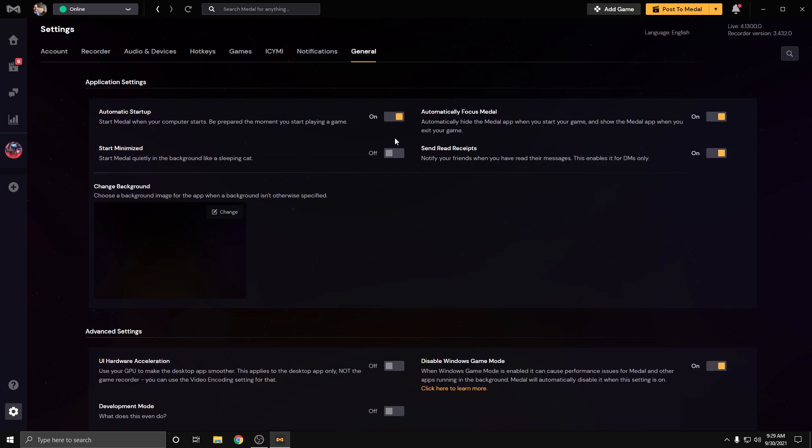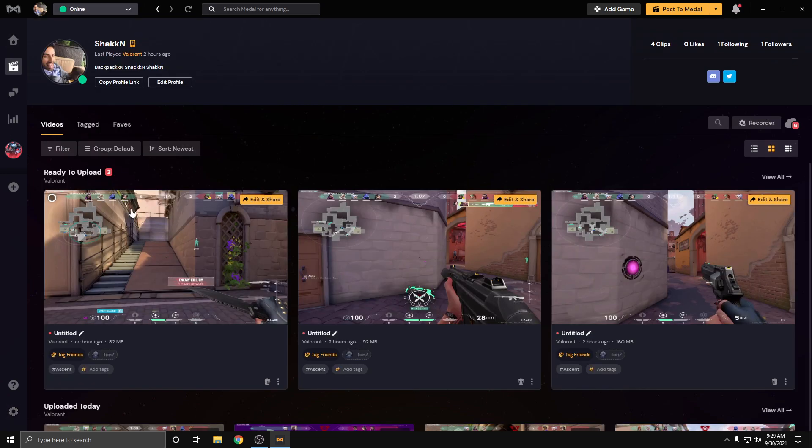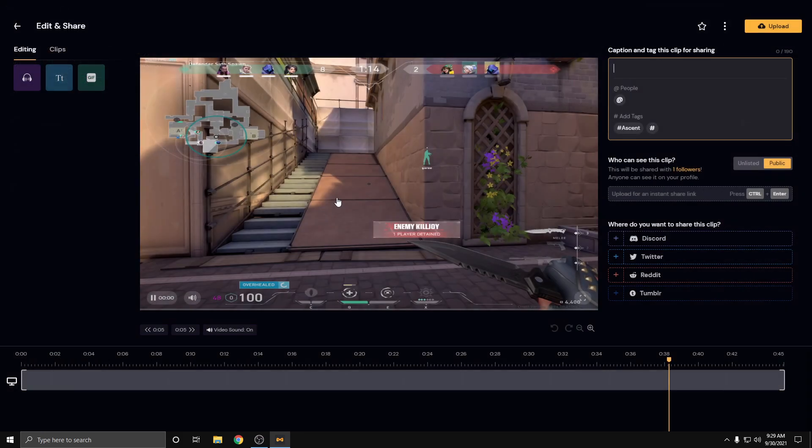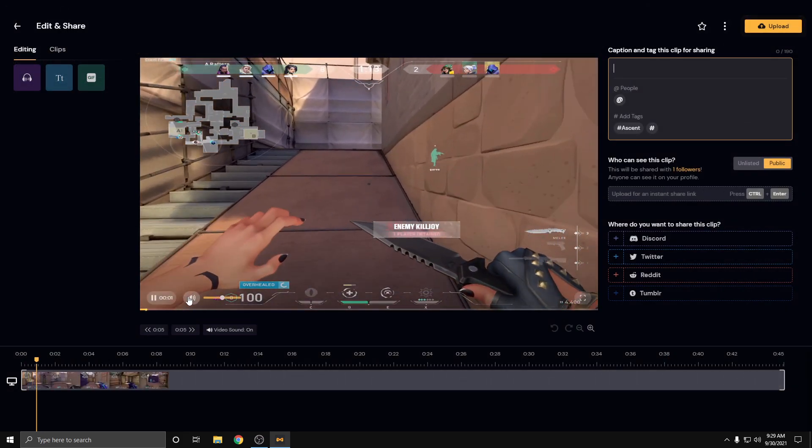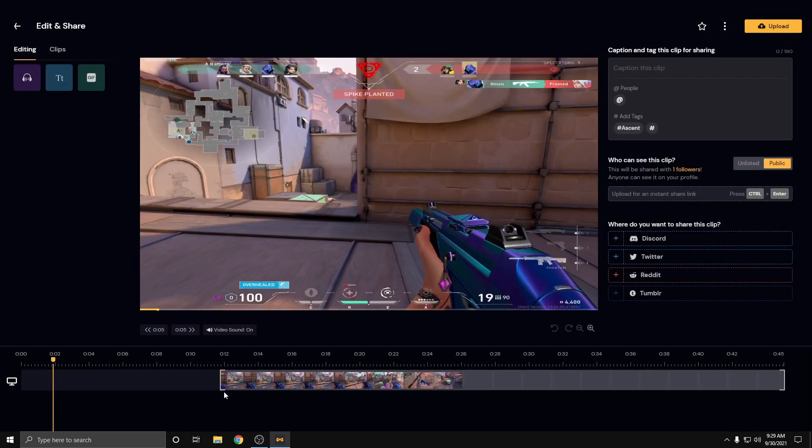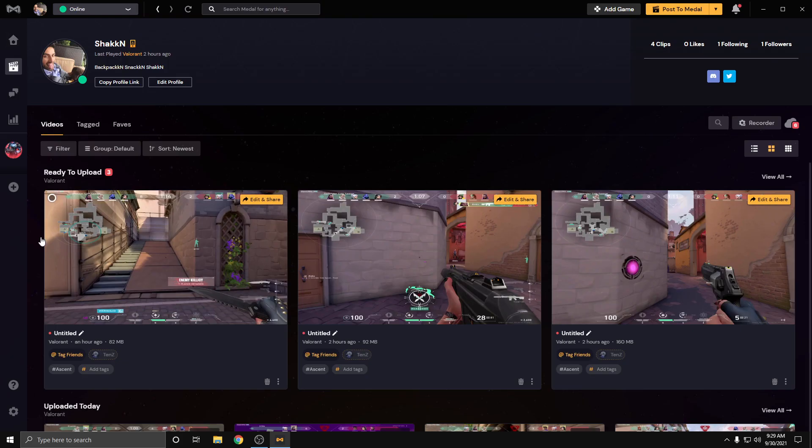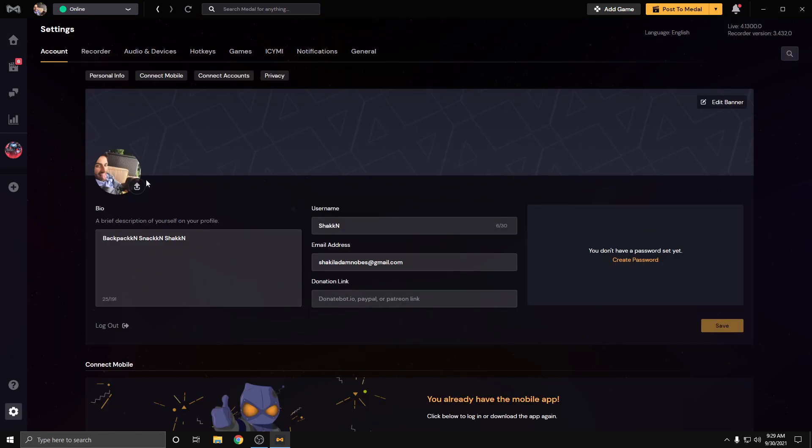And that's pretty much it. Other than that, you can just set your hotkeys and stuff, you're good to go. I use mine on backslash, and it clips perfectly. You can go into the clips, you can trim them, you can do whatever you want.